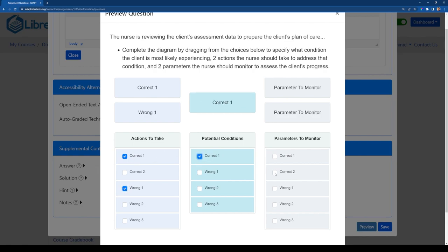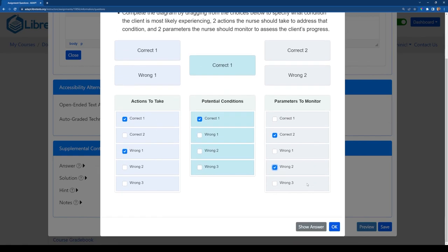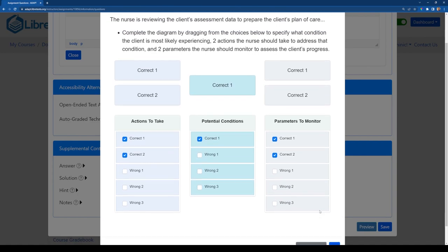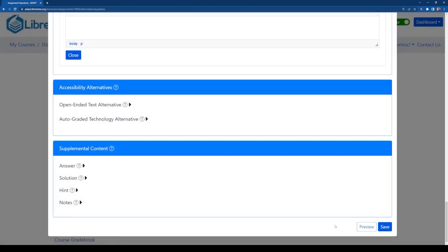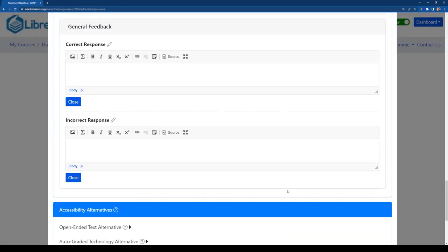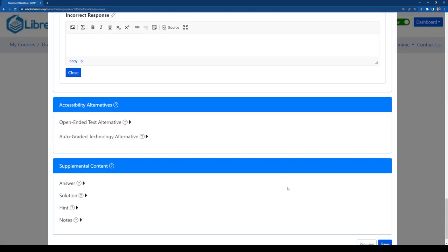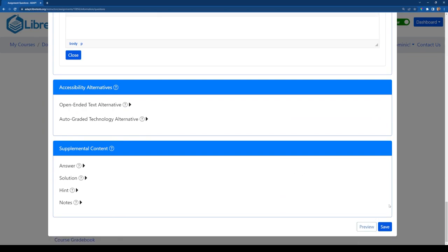So I can respond here, do some correct, do some incorrect and see what it looks like. So that is just an example of the preview. Then once you are done with your question, you can go ahead and click on save.